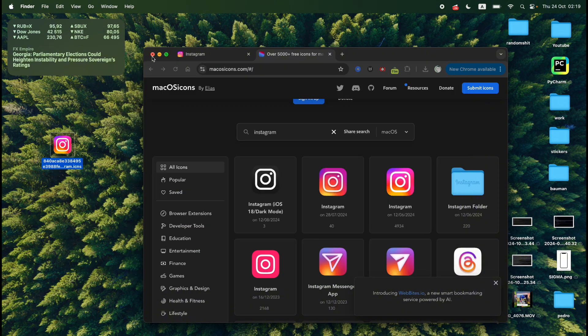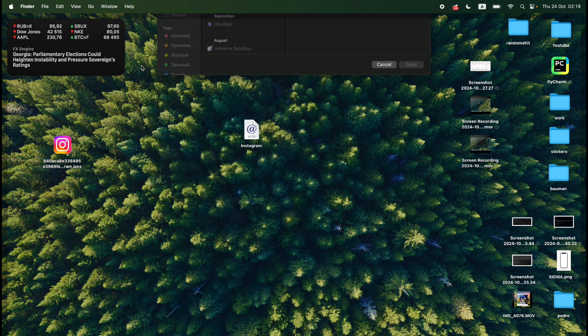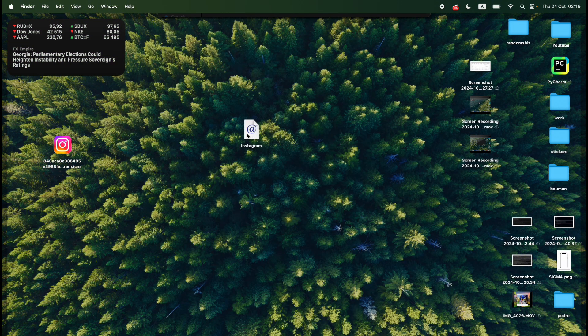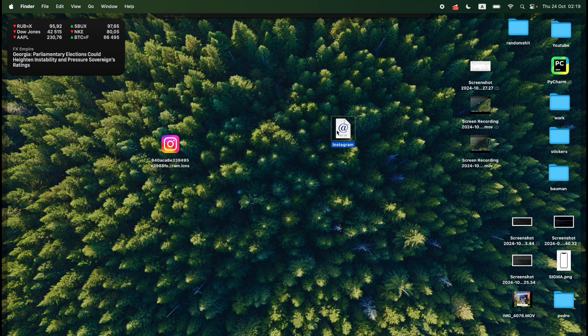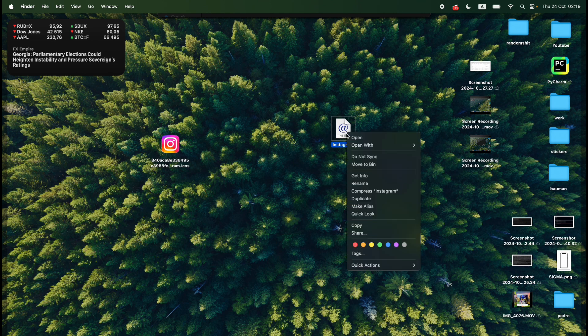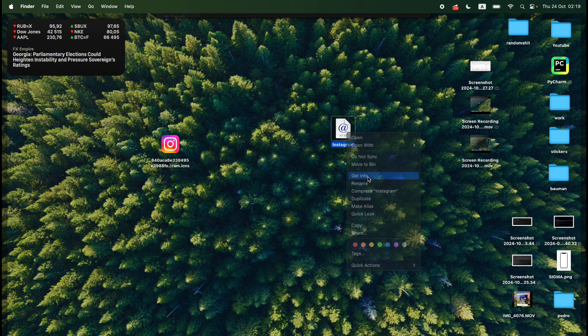Then I can close all the windows and now I need to set this icon to my file. To do this I need to right click on my file Instagram and click on get info.